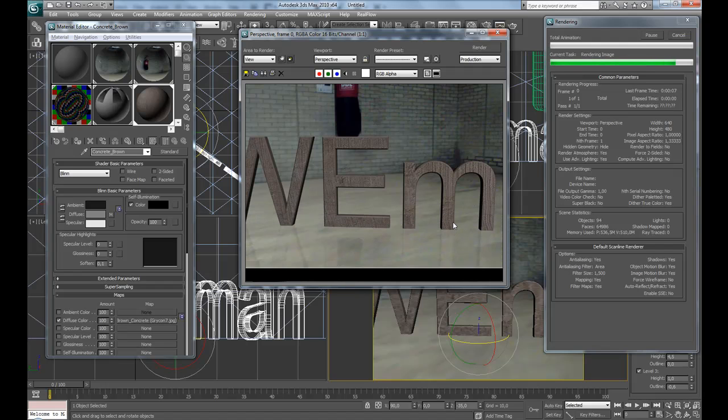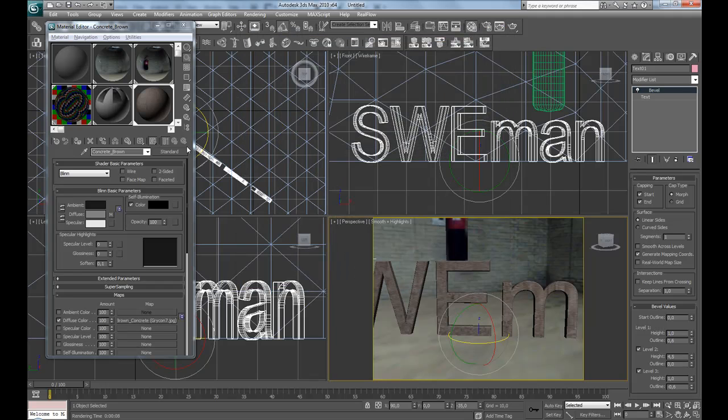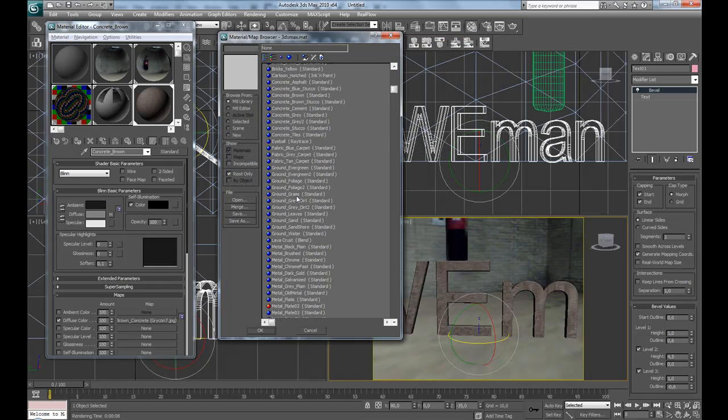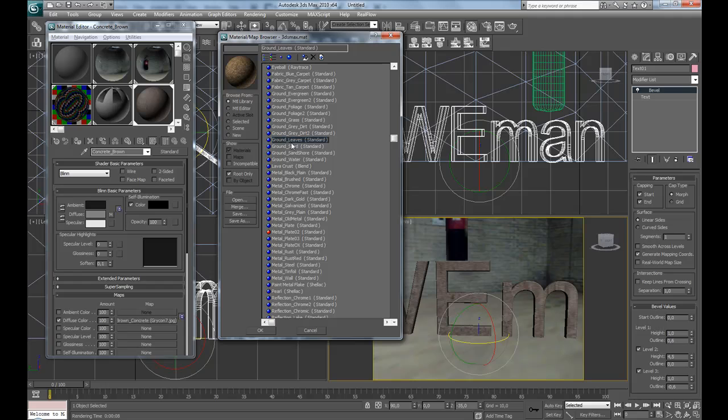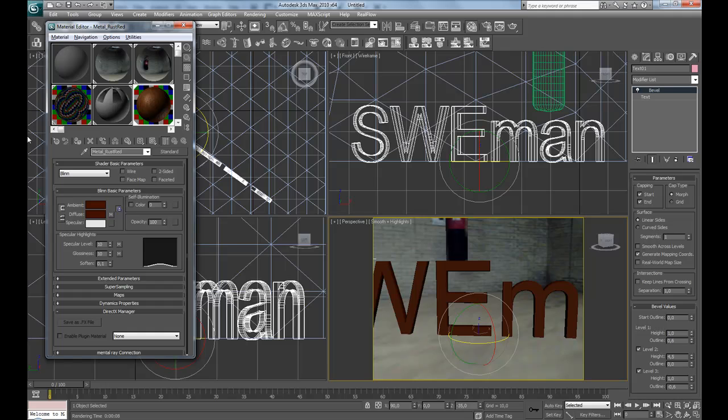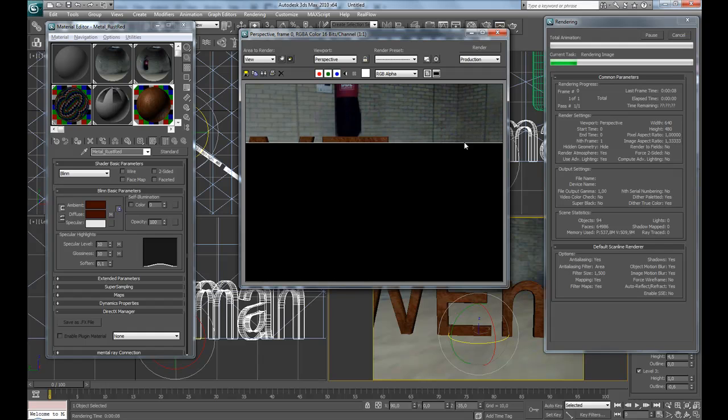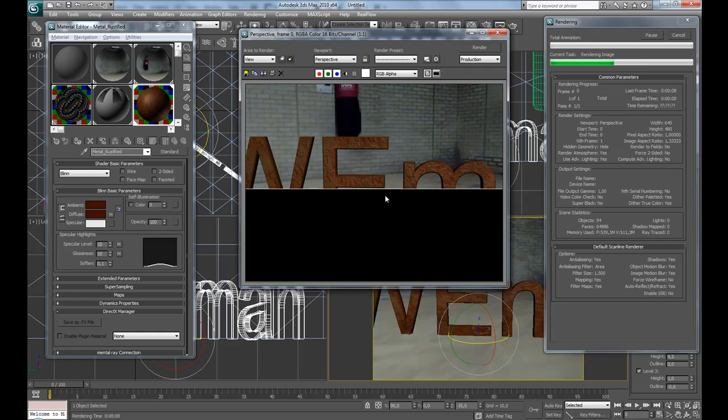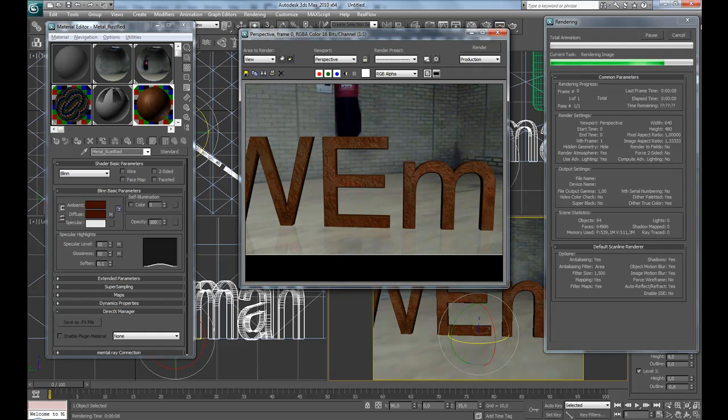So let's test another material, maybe metal rust red. Show material in viewport and test render. I don't like this material either.